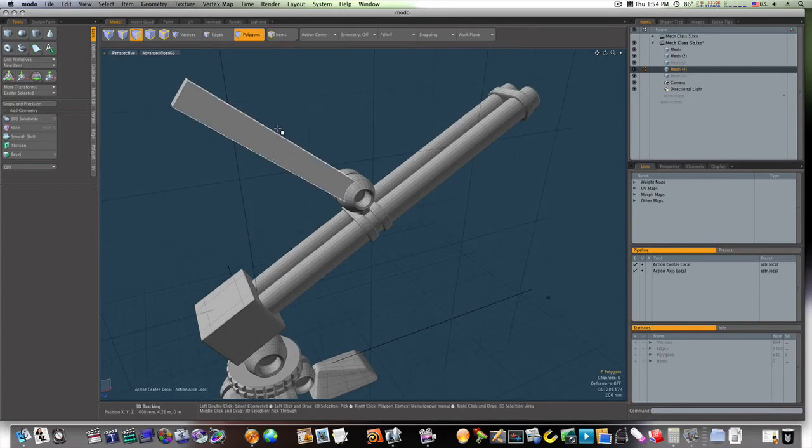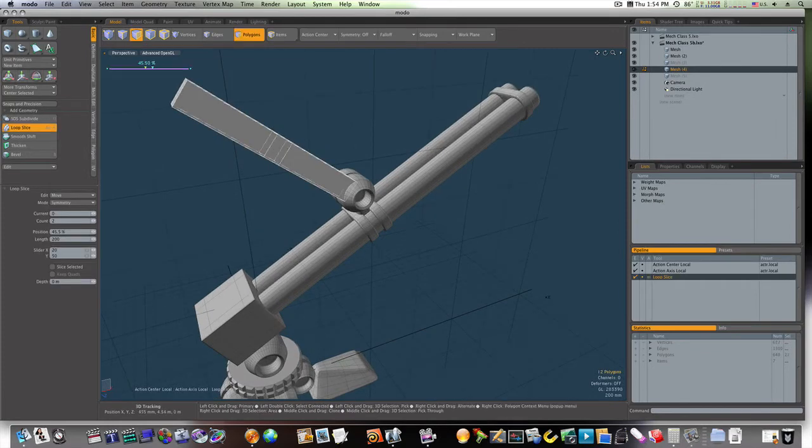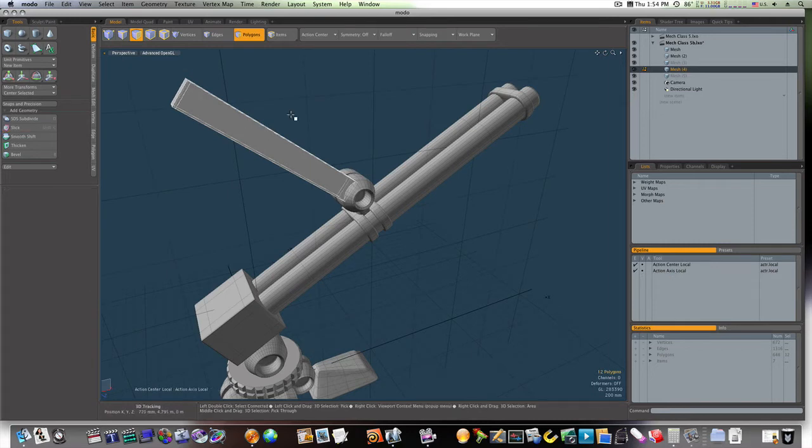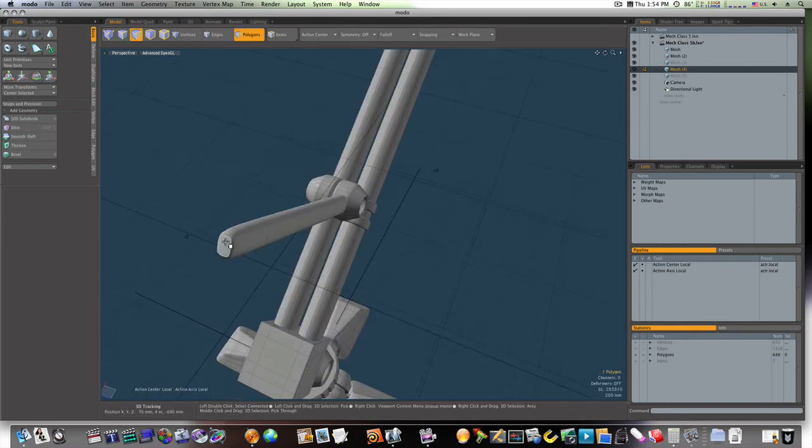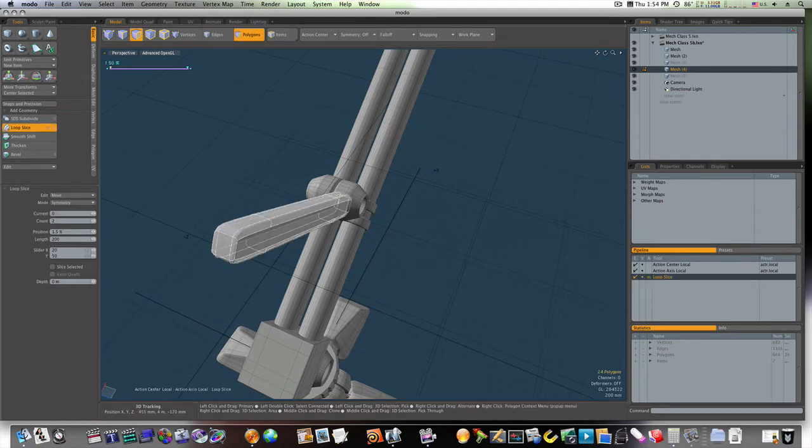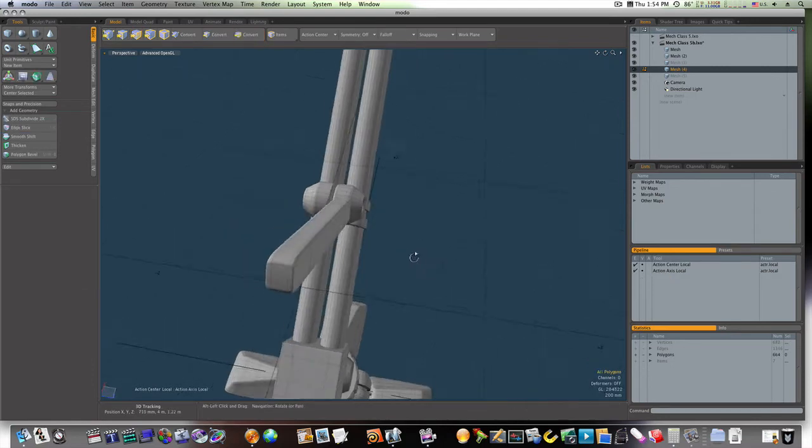So, let's go ahead and loop slice this. That way, when we subdue it, it looks pretty good.